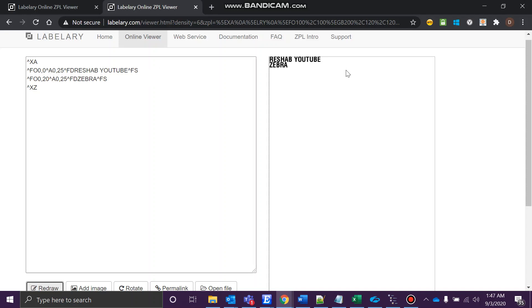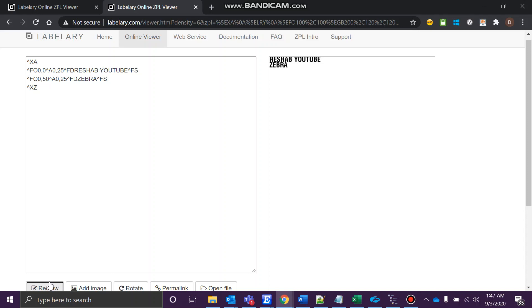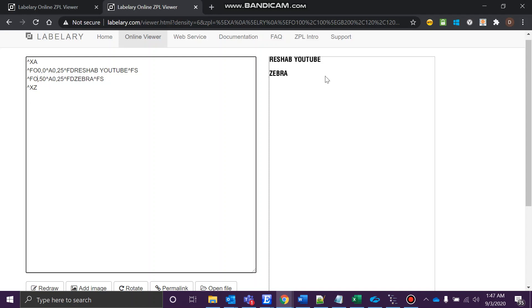Now you can play with this if you want. Let's give it a try. It should be attached over here, and I want to bring this Zebra a little bit below. It was 20 over there, so let me give 50. See, it came below.